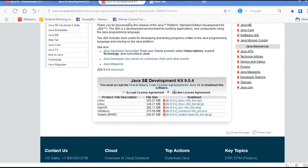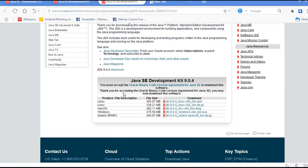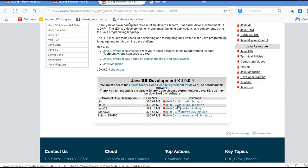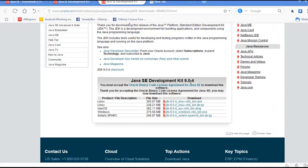First, you have to accept the license agreement — just click to accept the license. Now you can download the JDK for all platforms: if you have macOS, click the Mac link; if you have Windows, click the Windows link; and if you have Linux, click the Linux link. Once downloaded, it is a simple installation process — click through the license agreement and your installation can be performed easily, and you will have your JDK on your machine.